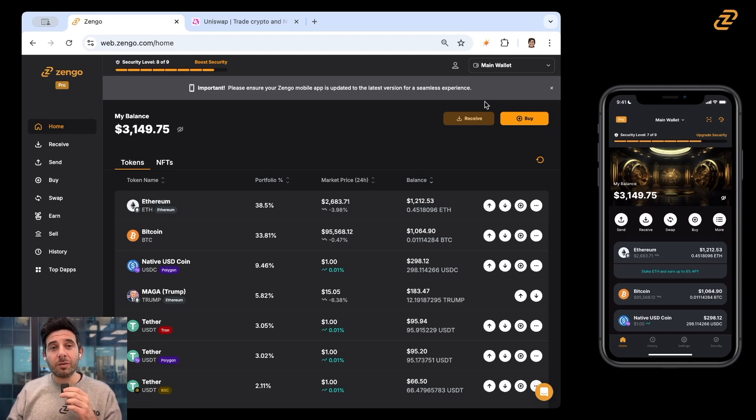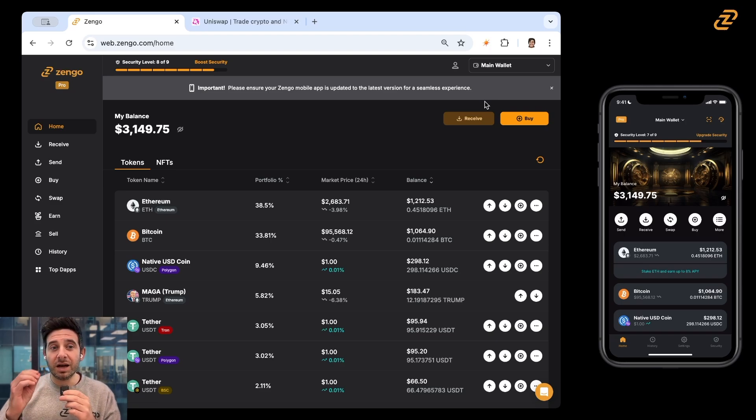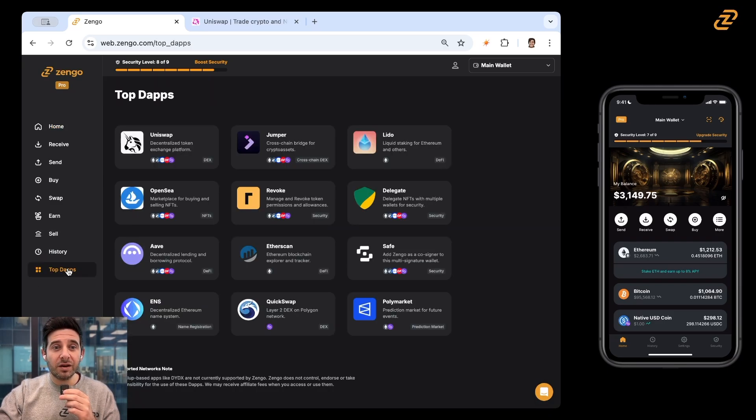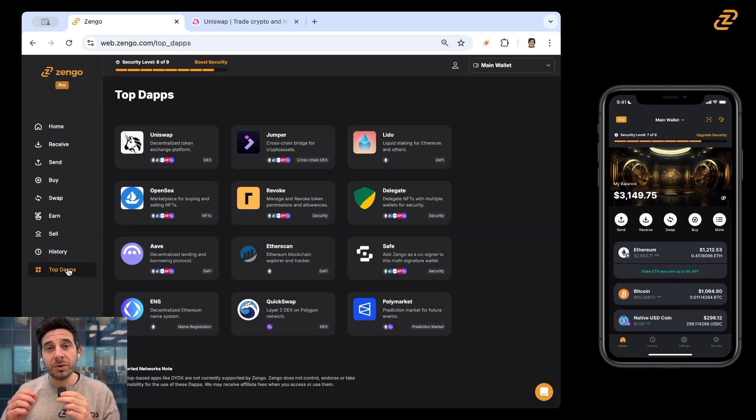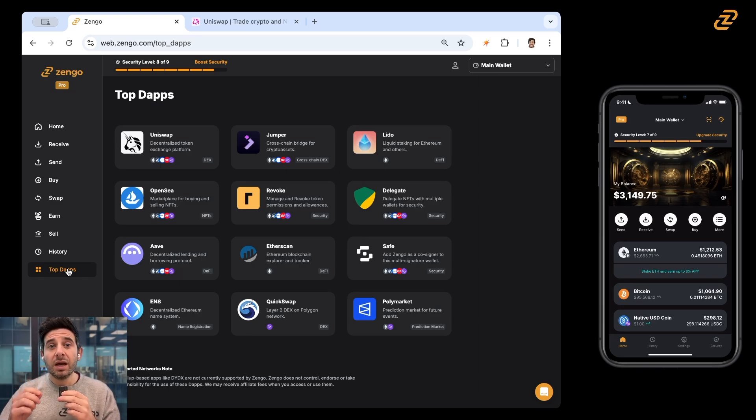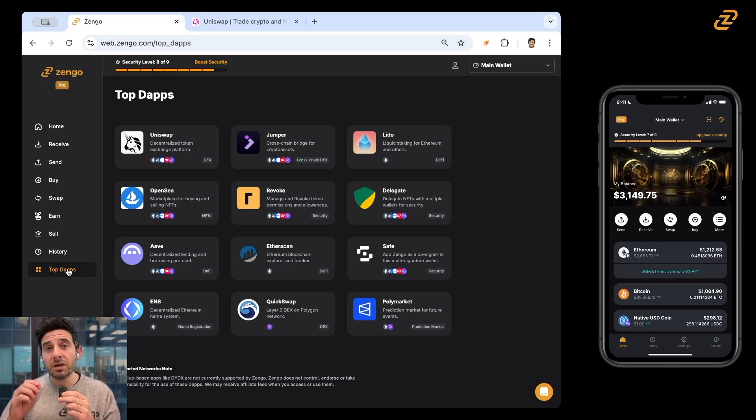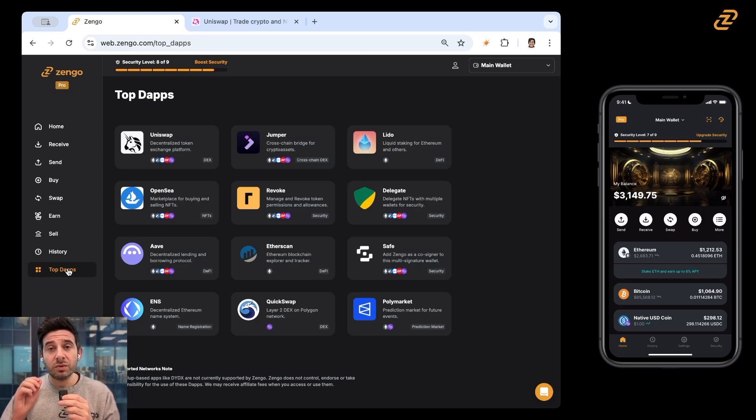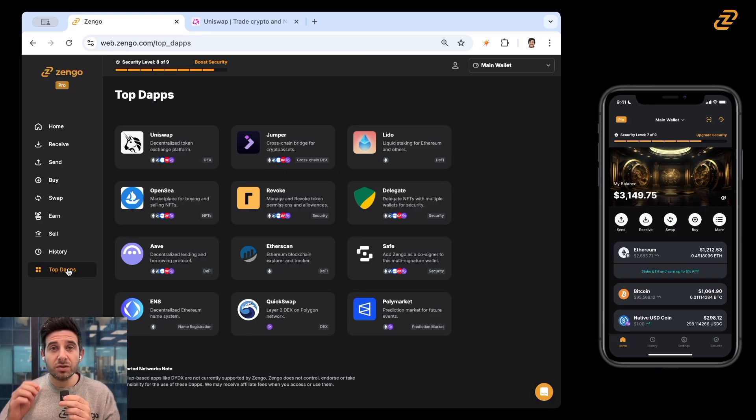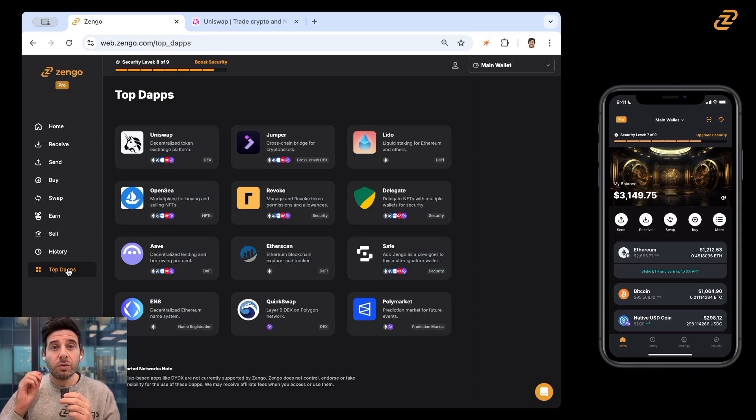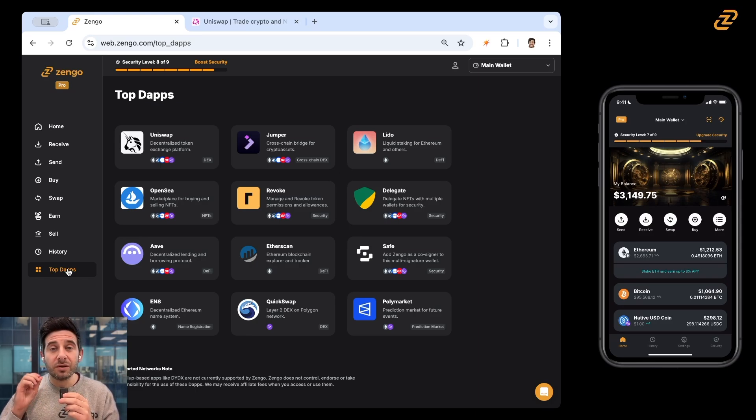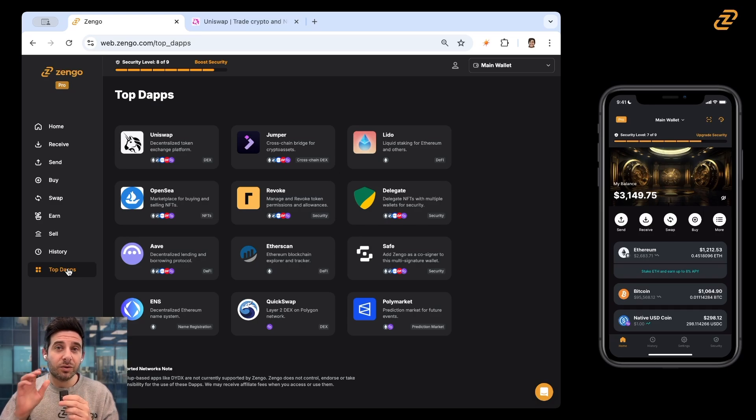Now, one of my favorite parts of Zengo desktop is what we call top dApps. You can see here down on the left, we have links to some of the most popular decentralized applications. Now, if you go to Google to find these dApps on your own, sometimes those links are fake. It's really important to make sure that you're signing into and clicking on the correct link. We've done the work to make sure that at least through Zengo's top dApps, these are the links that you should be clicking on in order to get to where you want to go.